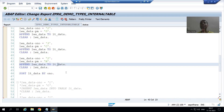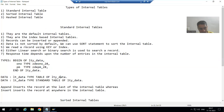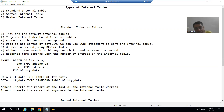Now we will go to the next point, which is already covered but we will add some additional learning. In case of standard internal table, you can read a record based upon a key or based upon an index.